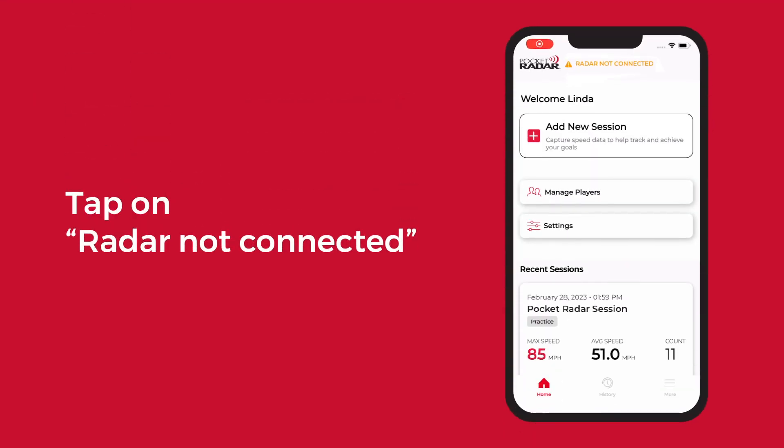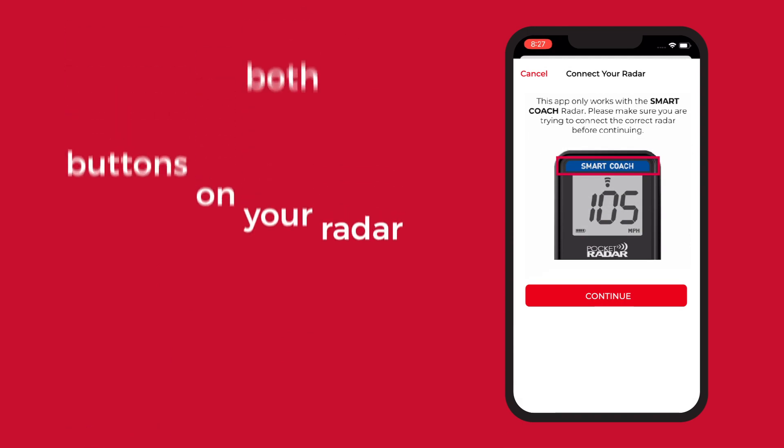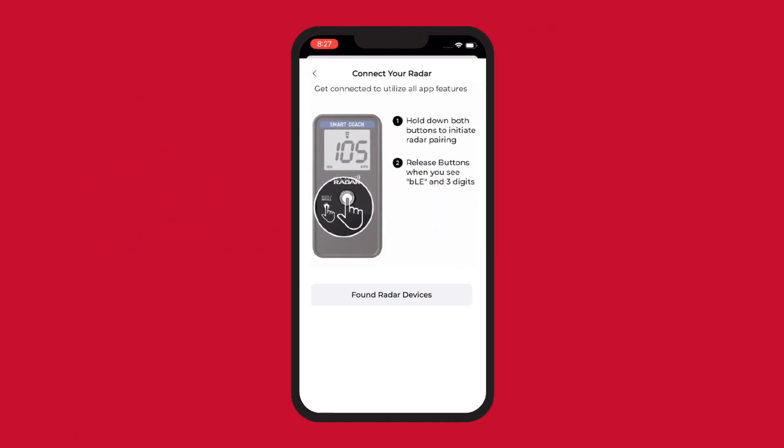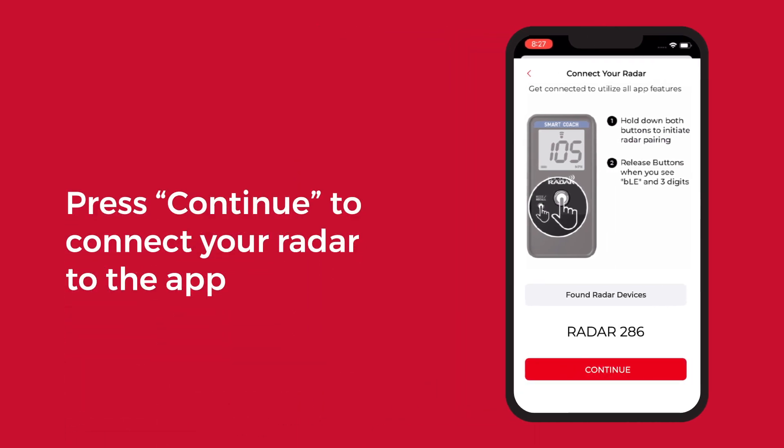To pair your radar with your device, tap radar not connected on the home screen. Hold down both buttons on your radar and release once you see BLE and three digits flashing. Once the number appears in your device, press continue.